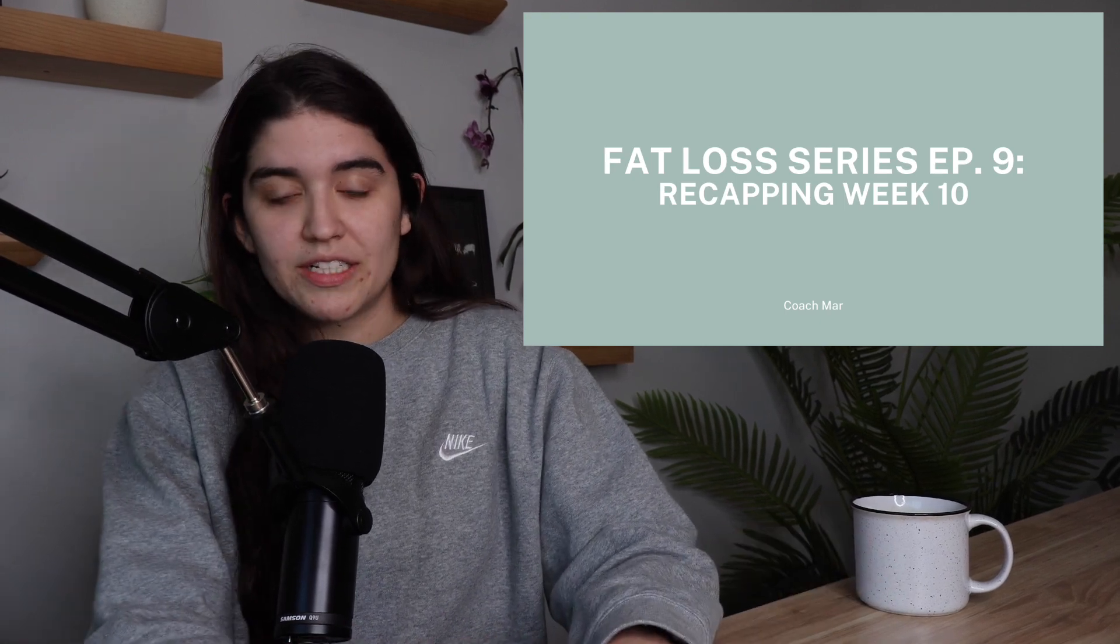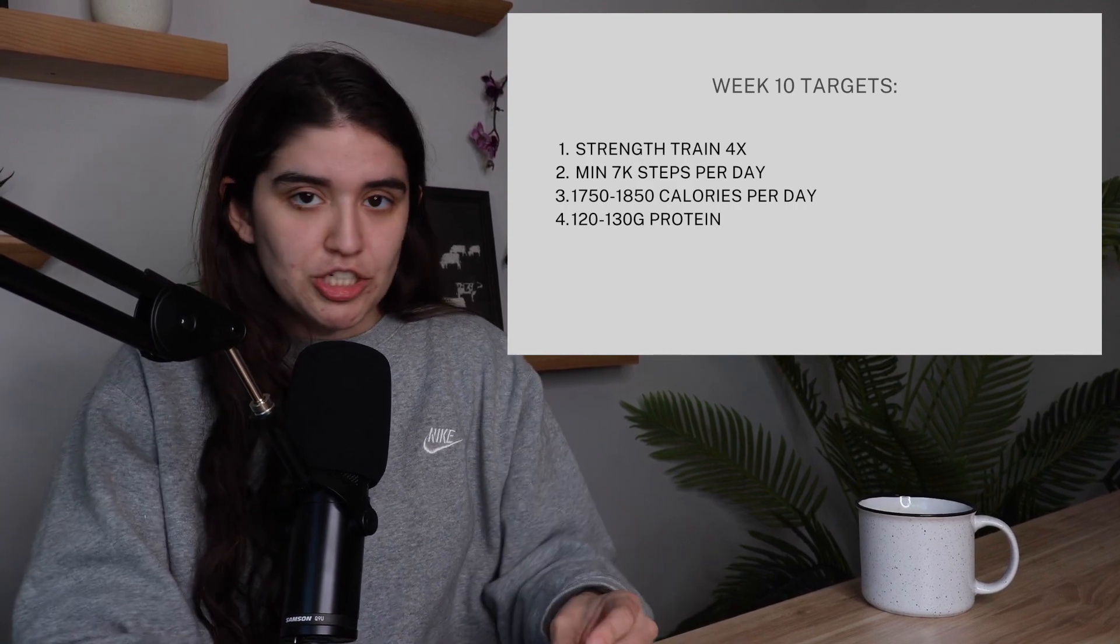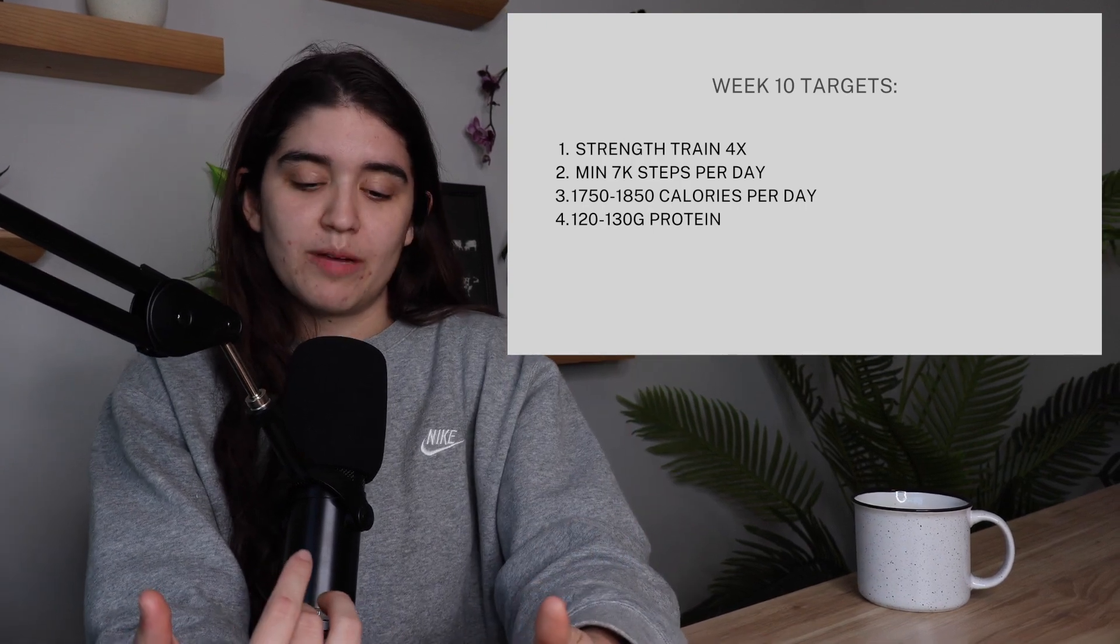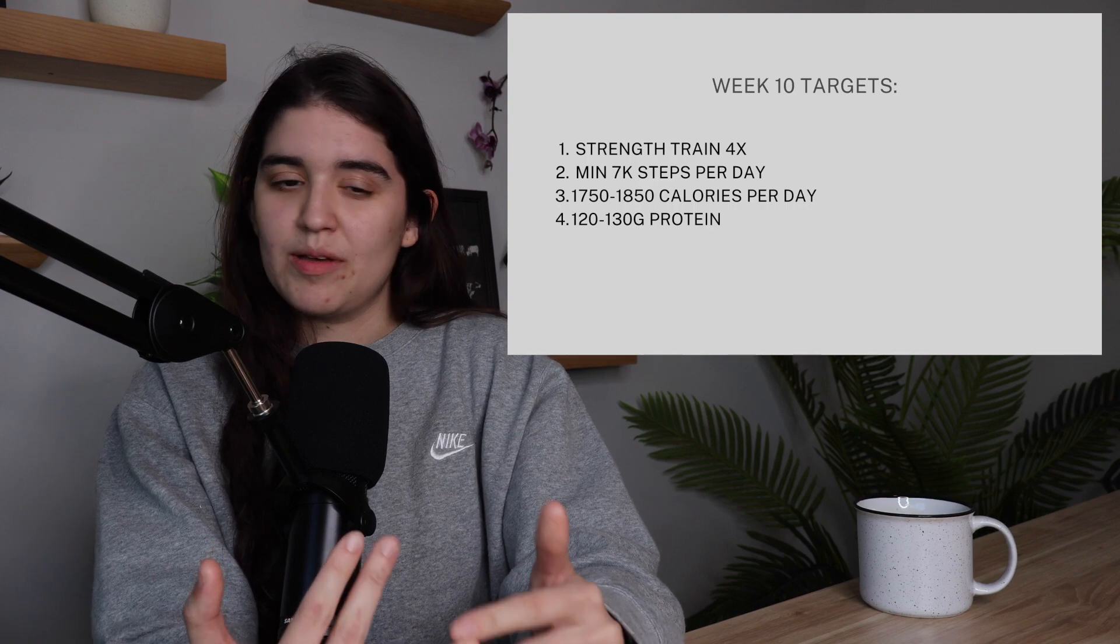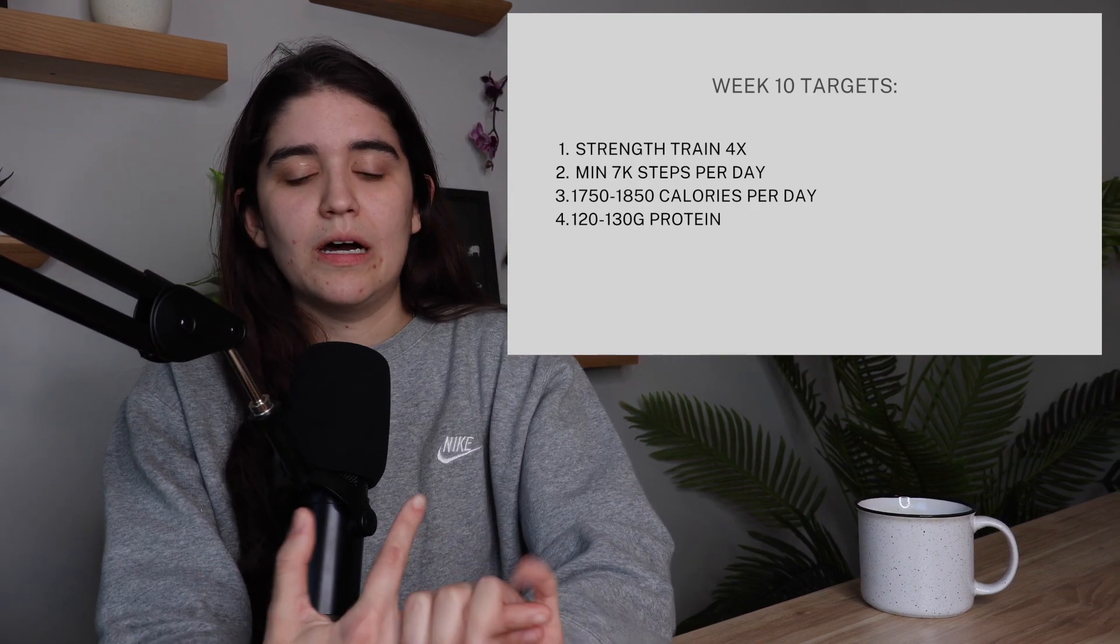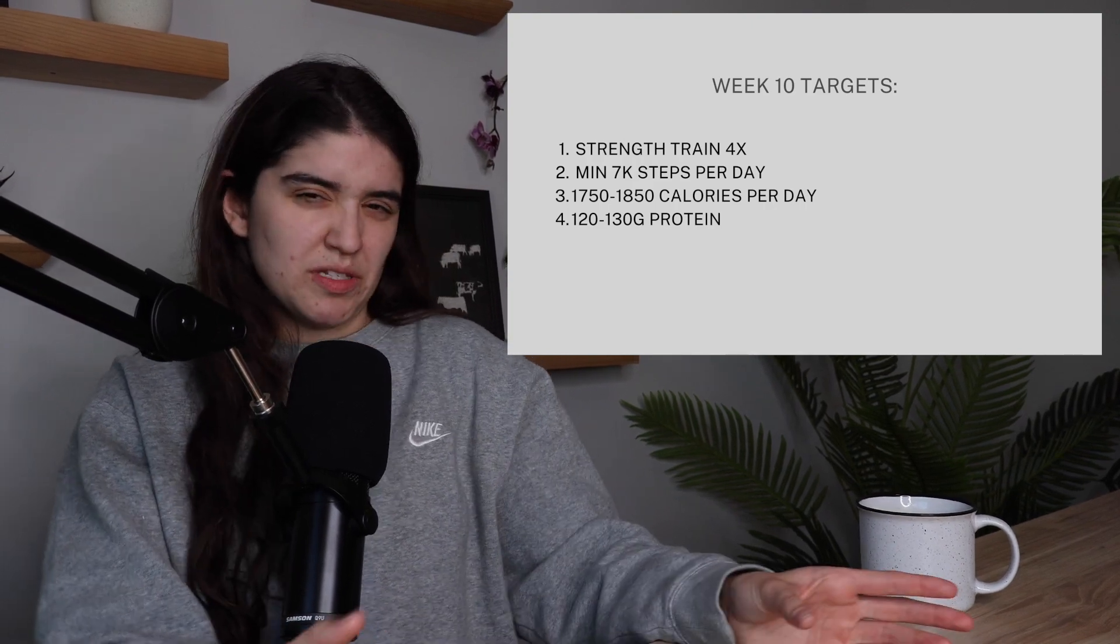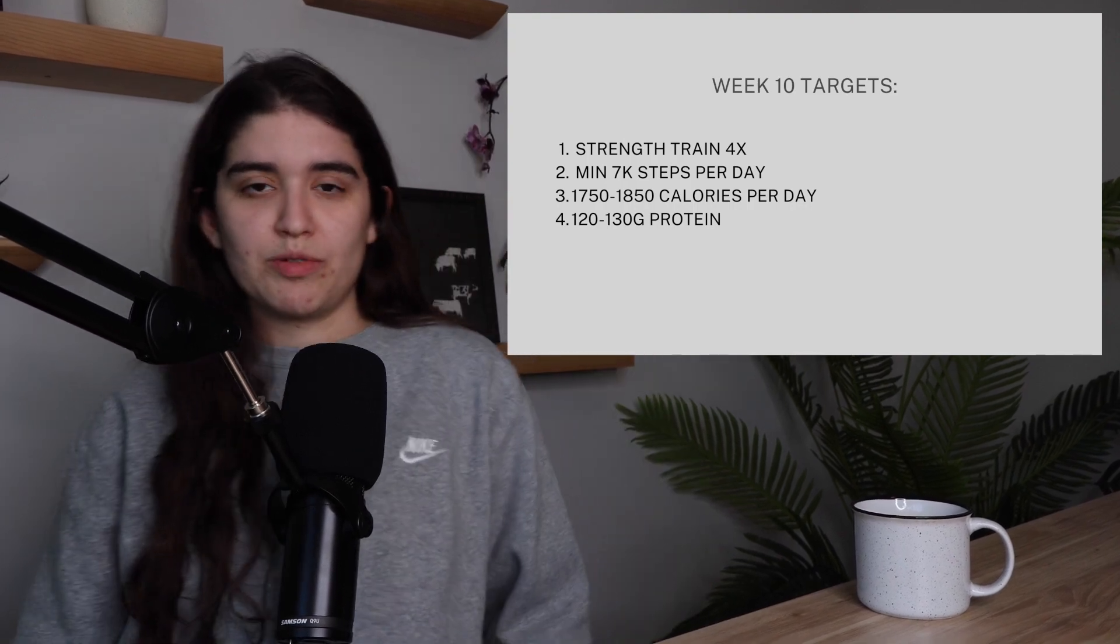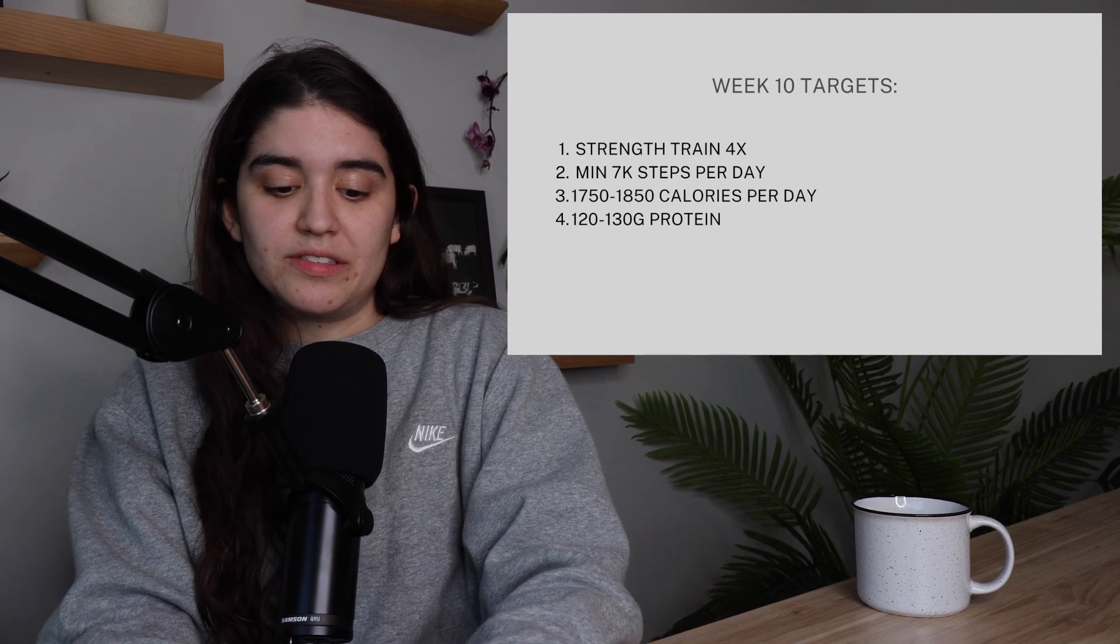My targets for my fat loss have been the same for the past 3-4 weeks: strength train four times a week, hit 7,000 steps per day, though I've been closer to 8-10,000 steps for a majority of this, 1750 to 1850 calories per day sticking closer to the 1750 side, and 120 to 130 grams of protein. Let's talk about how this week went.